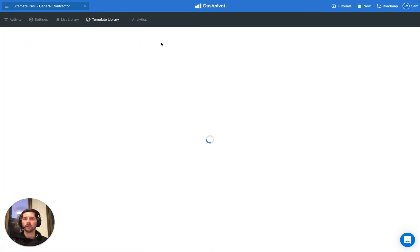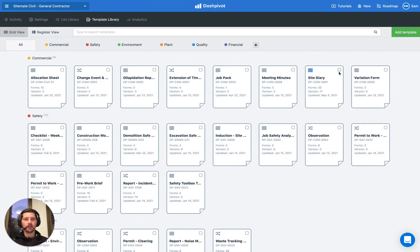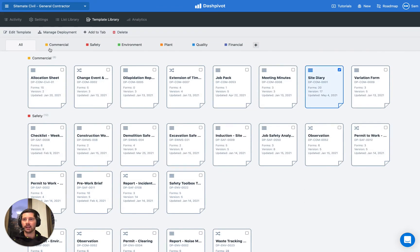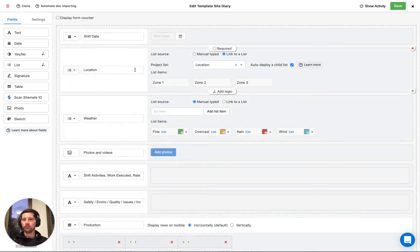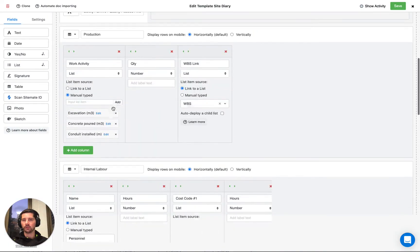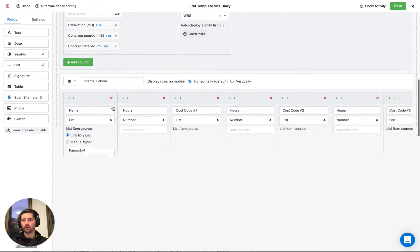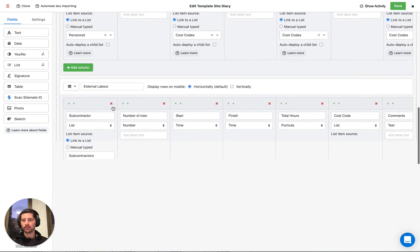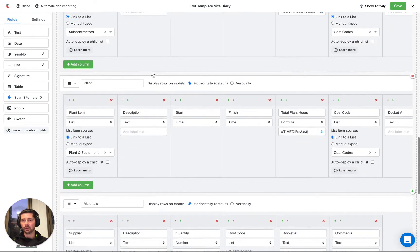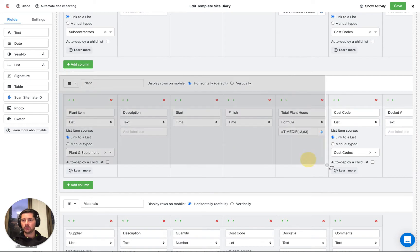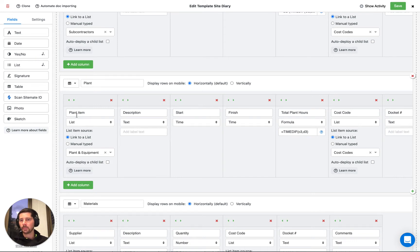So if we go to, for example, if we go to a site diary, you can see that if we edit our site diary template, we're already using this list in our table that we're using to track plant hours. So if we scroll down, you can see we have a table here and you can see that it's called plant. And the first column is for selecting a piece of plant from a drop down list.